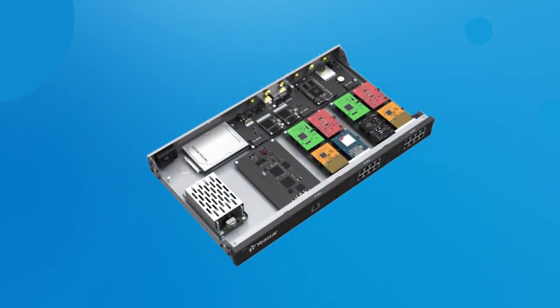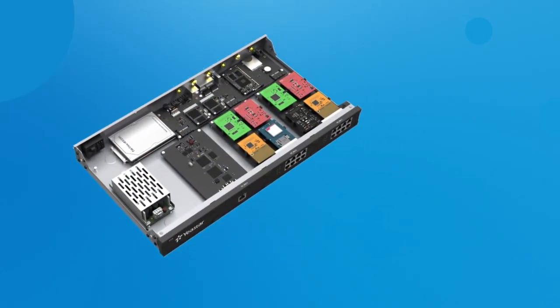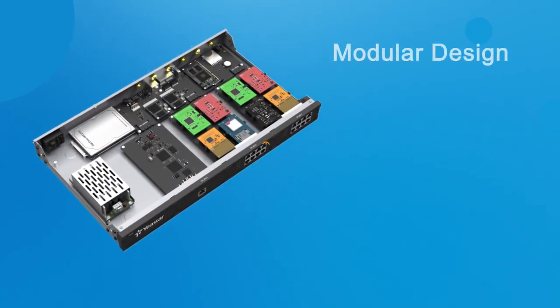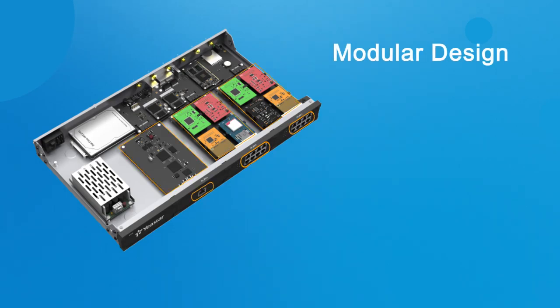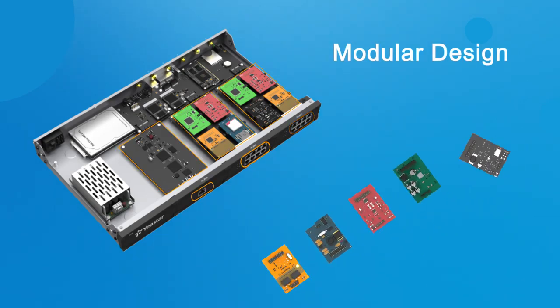As you can see, Yeastar S-Series VoIP PBX provides flexible telephonic interfaces combination with a unique modular design.